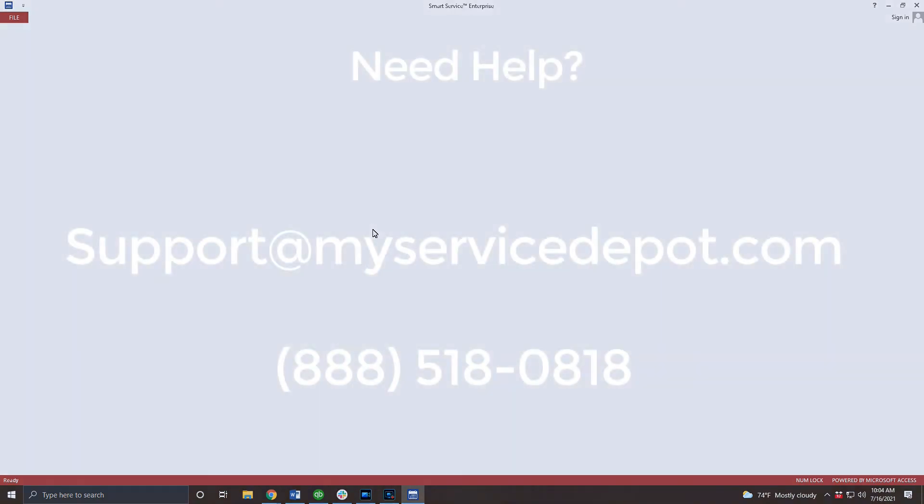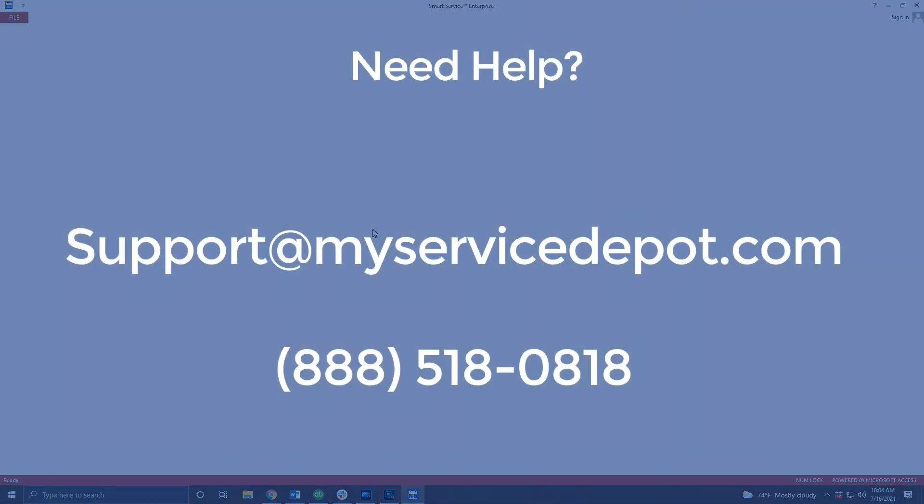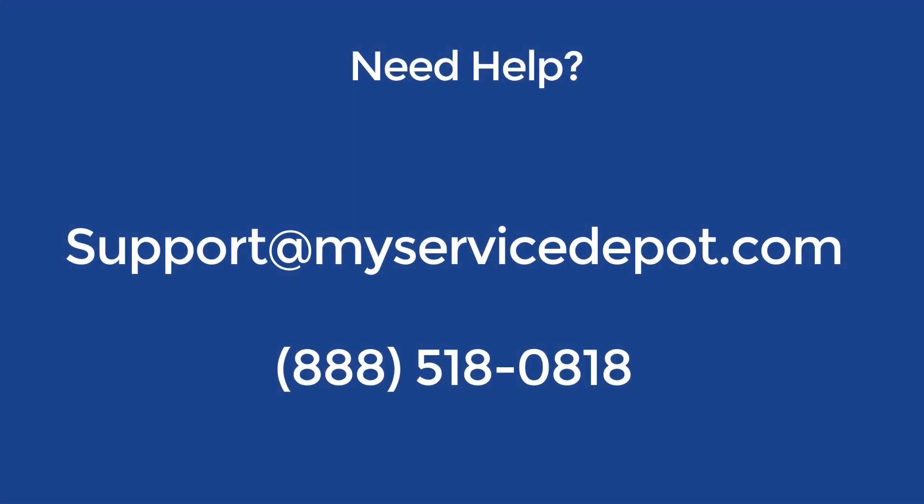Remember if you're using QuickBooks Desktop it needs to be running in the background in order for you to open SmartService. With the program installed this workstation is good to go.